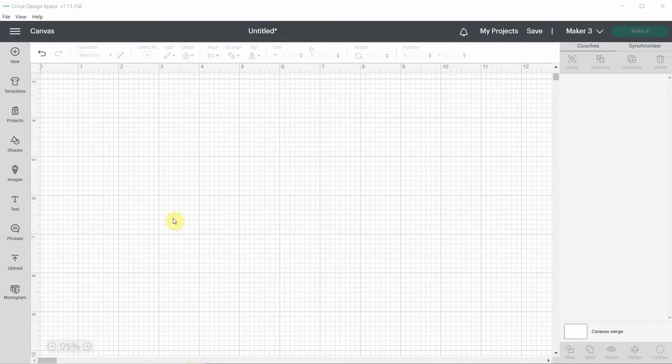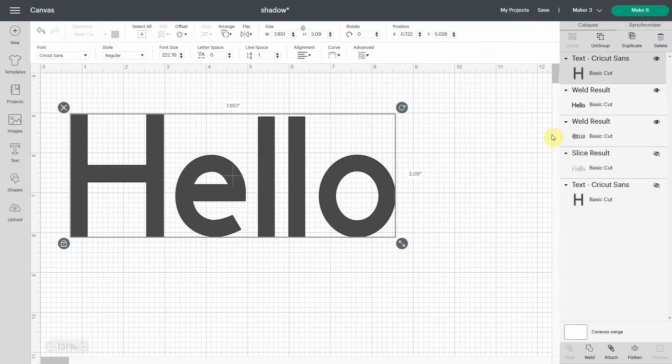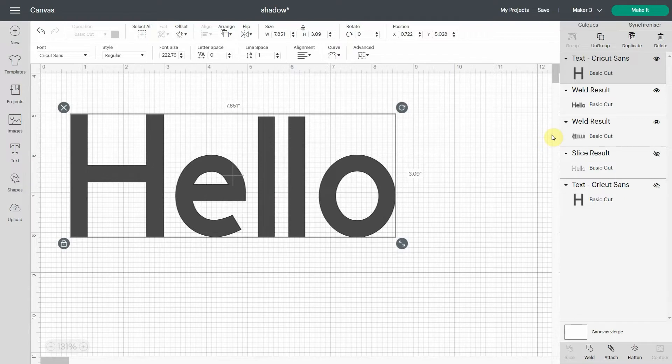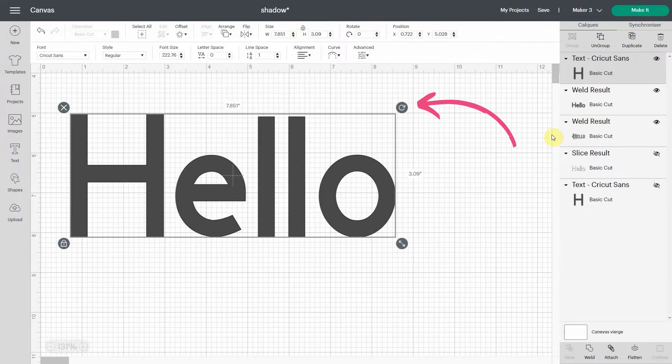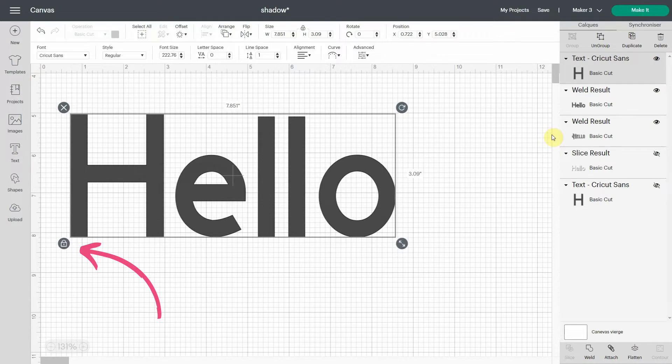First of all, when we used to select an object in Cricut Design Space, we would have four icons in the corners of a text or an object. So you would have the X to delete, the little circle like this to rotate, the arrow to scale, and the padlock to lock and unlock the design.